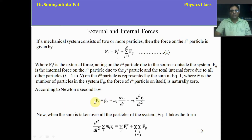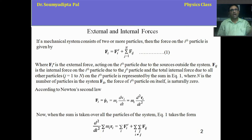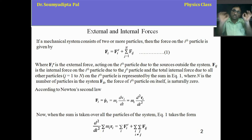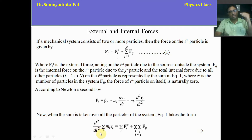This total force F_i can be written as the time derivative of the linear momentum of the ith particle. In the left side we are doing the summation over i, meaning we want to see the total effect on the system. When we talk about internal forces, we fix the particle and see the effect of other particles on that ith particle. Then we sum over all i to see the total effect on the entire system.